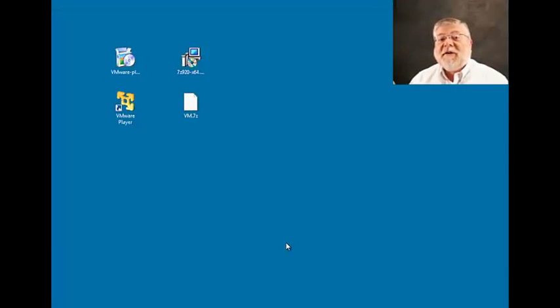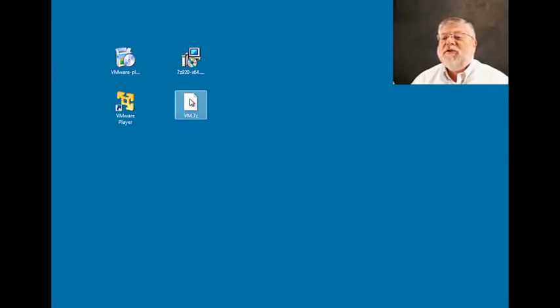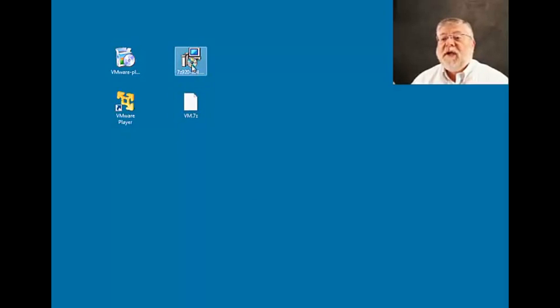So after the file has downloaded, and that could take a while, you'll find two more icons on your desktop. One is the virtual machine file itself zipped, and the other is the 7-zip installer.